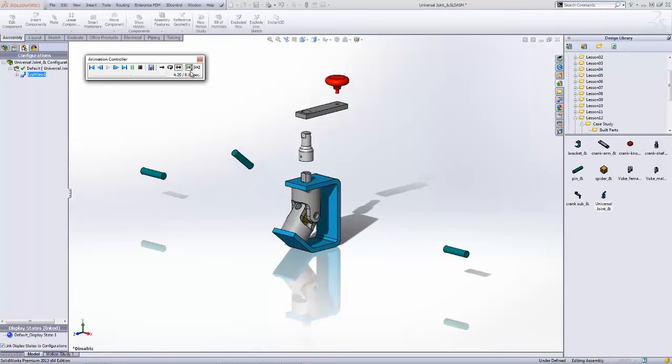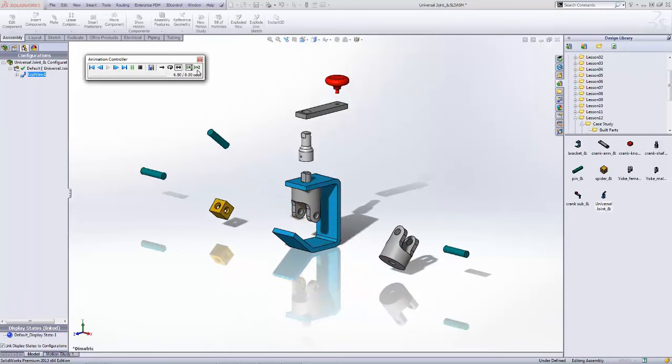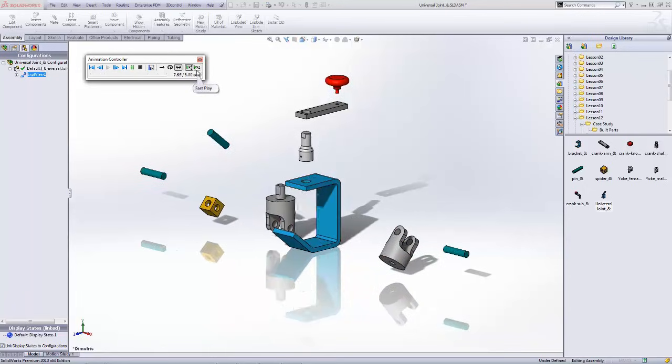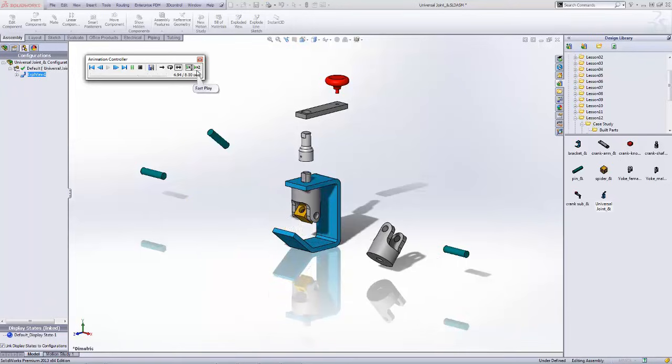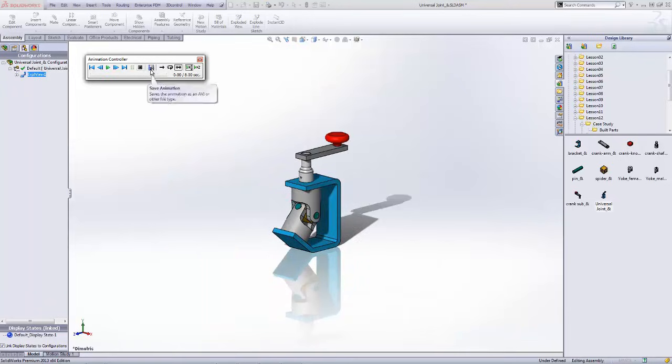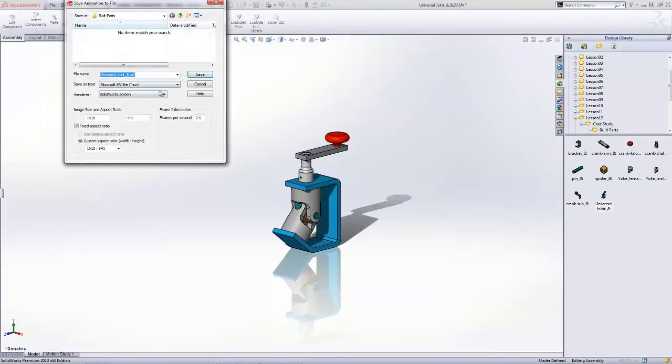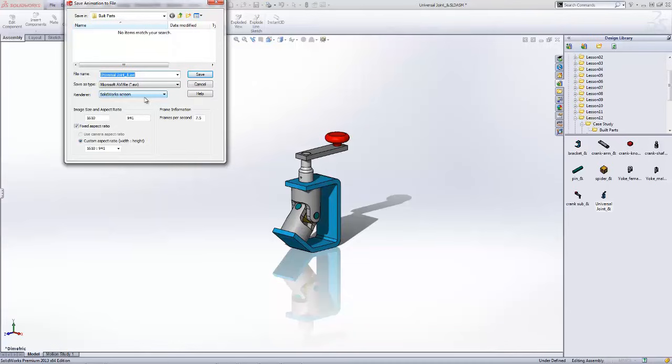We also have the ability to knock the timing down either by half or to multiply it by two and that will speed that up. You can also see that we've got the ability to save this animation out. We can save this as an AVI file using either the SOLIDWORKS screen buffer or if you've got the photo view 360 add-in turned on, you can photo realistic render these animations out. You can set your frames per second and your size. That way you're setting your video quality.